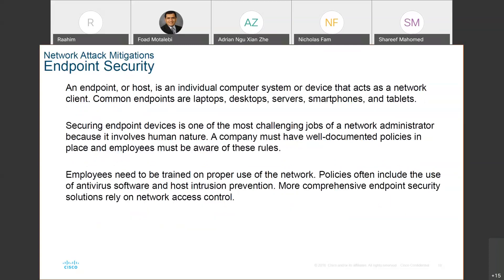There is also endpoint security — an individual's computer system or device that acts as a network client, which could be laptops, desktops, servers, smartphones, or tablets. You have to make sure that each device is secure, because one device can bring down the whole network. So employees should know what the security policy is and that there are consequences to hurting the network.